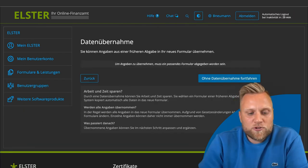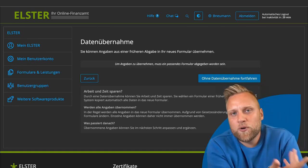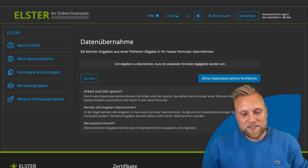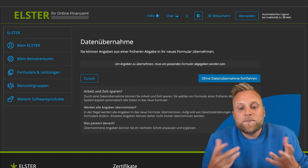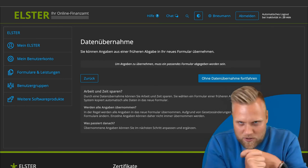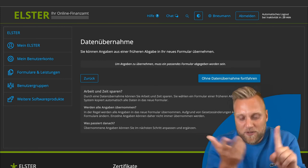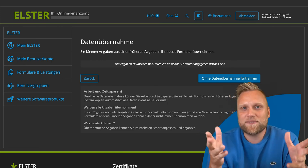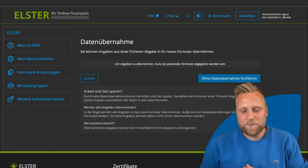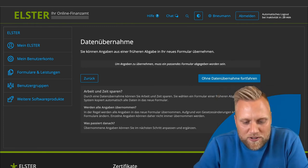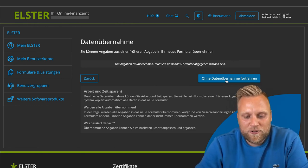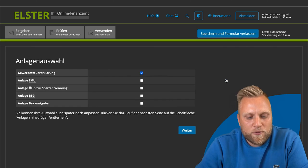Here you have the option to transfer data from the previous year. If you already completed the trade tax declaration online with Elster last year, you can copy the data — your name, address, tax number, and so on — to the current year. Since I have not yet completed a trade tax declaration in this account, I will click on continue without data transfer.